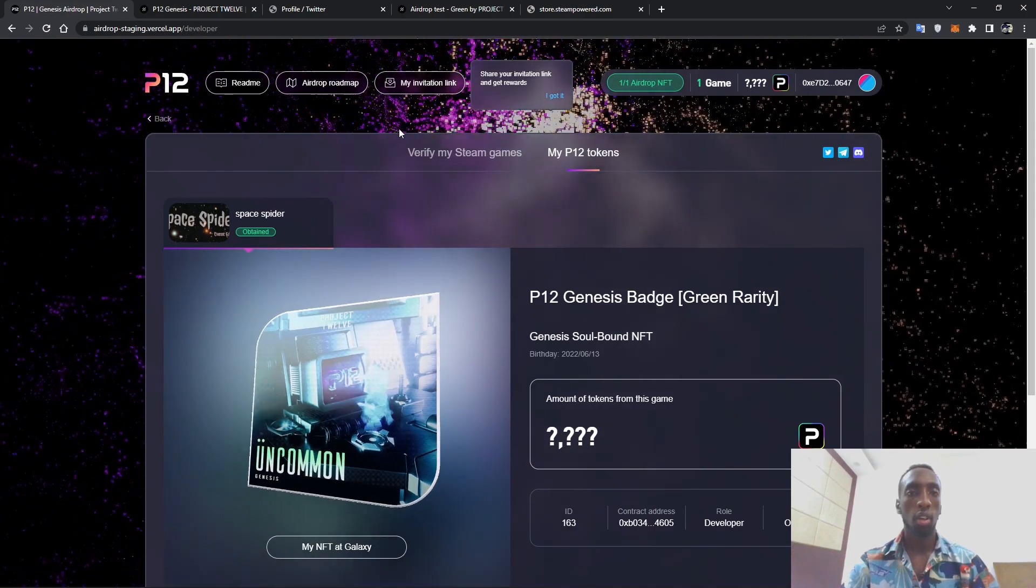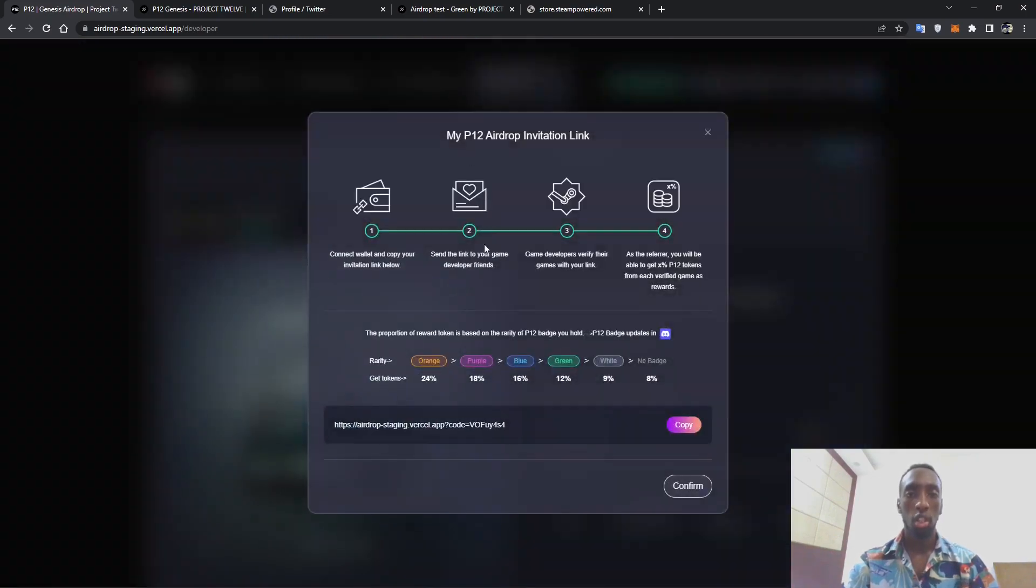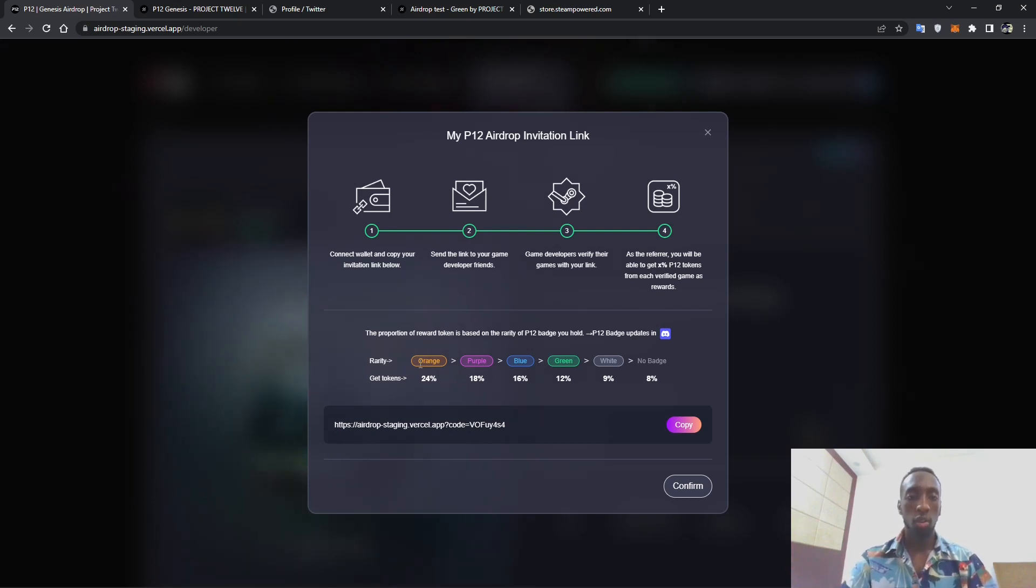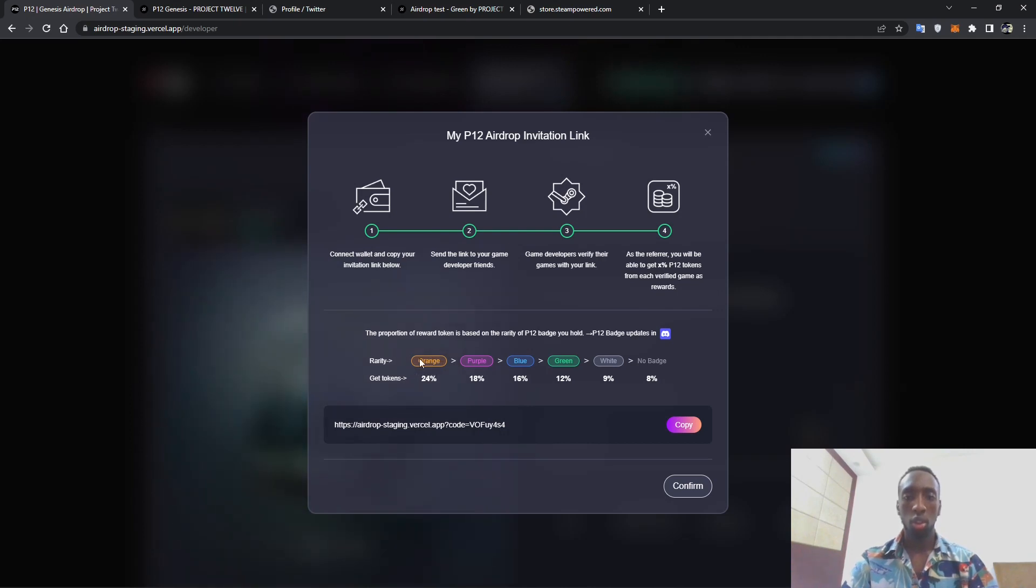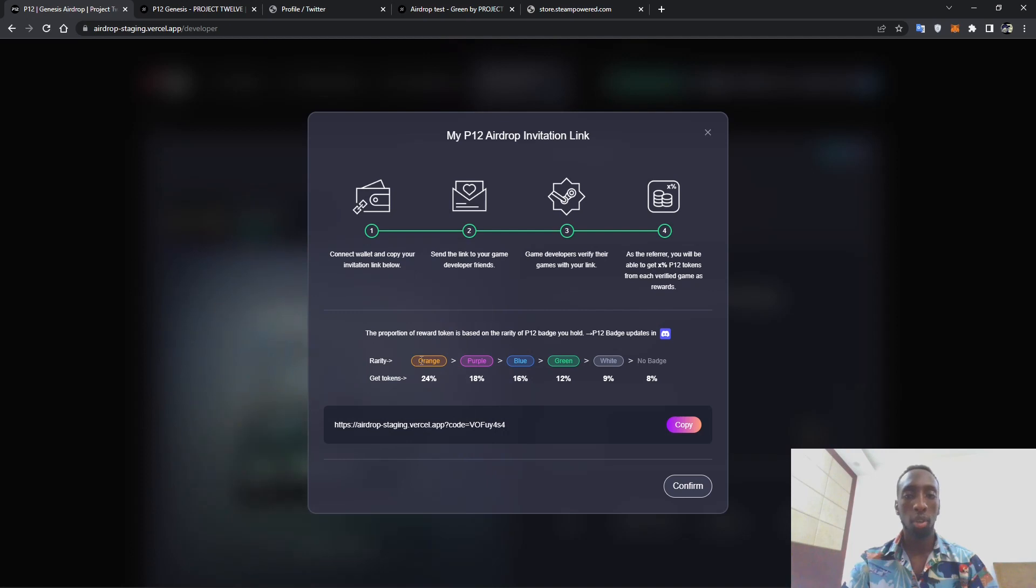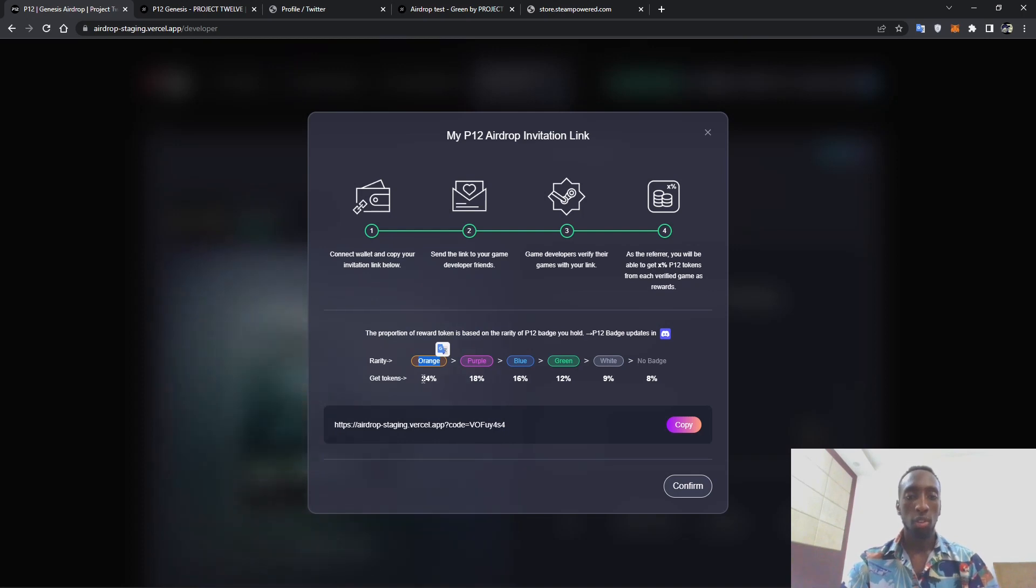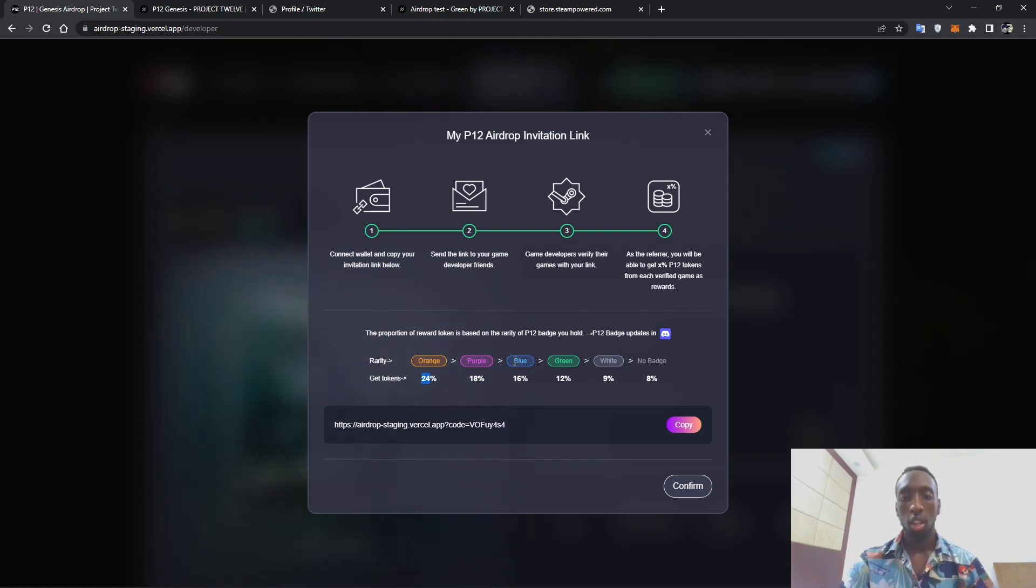You can then head back. So there are some things you have to keep your eye on, that is my invitation link. Depending on the badge that you already possess, there is a rate at which if you have invited a developer, there is a portion of the token that you might receive as referrer. So there is 24, once you have an orange, and once you have a purple badge you can get up to 18 percent of the token and blue will earn you 16.